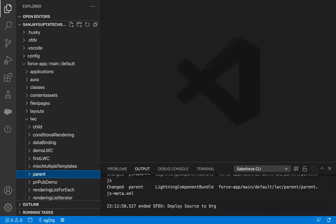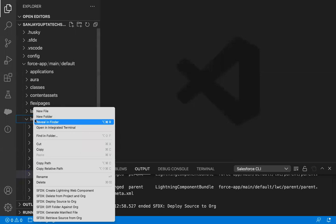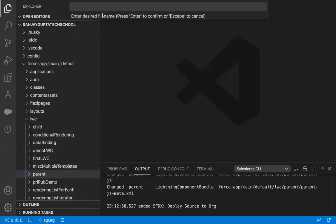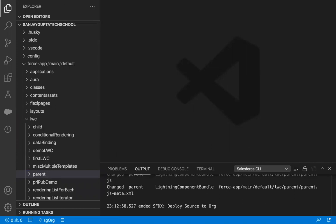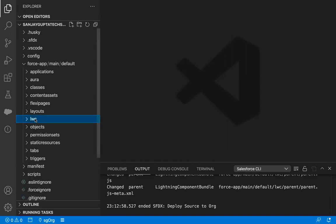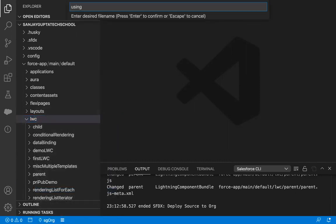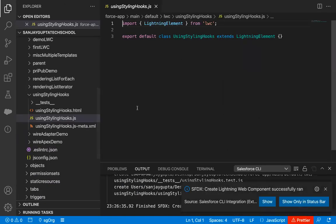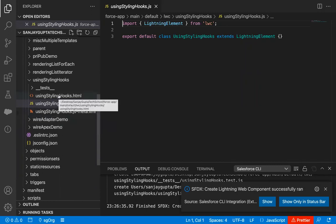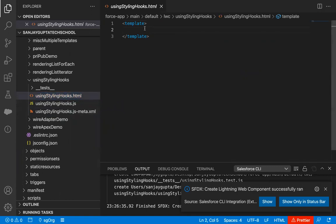Jumping to Visual Studio Code, I'm going to create a new lightning web component. This component will show how we can customize the branding of base components like lightning button and lightning badge. I'm right-clicking on the LWC folder and creating a lightning web component. I created a lightning web component named 'usingStylingHooks'. It has HTML, JavaScript, and XML files.